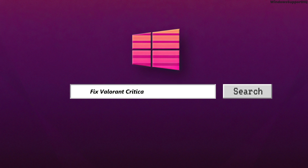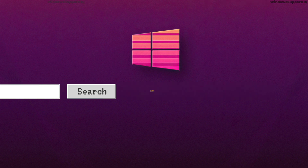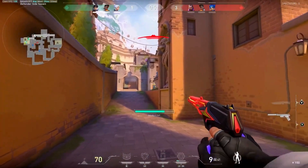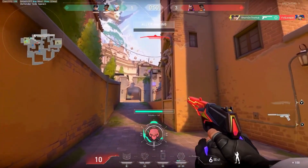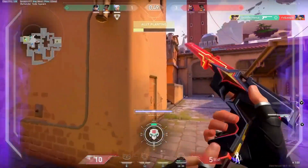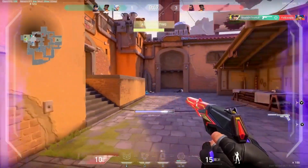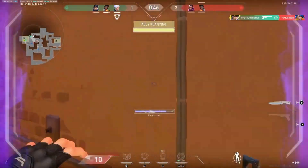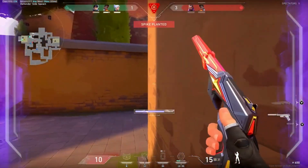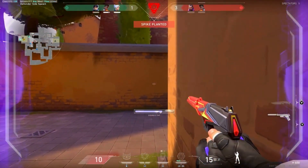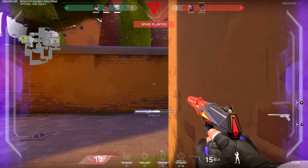How To Fix Valorant Critical Error Crash Dump. Hi guys, welcome back to our channel. In this video presentation, we'll be talking about fixing the Valorant Critical Error Crash Dump. So, let's get started.